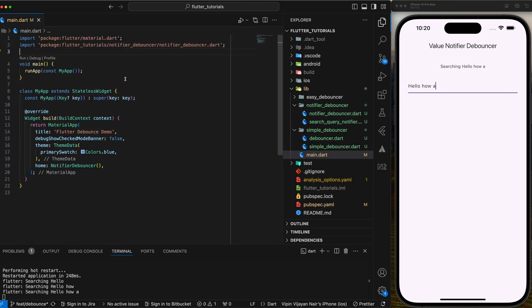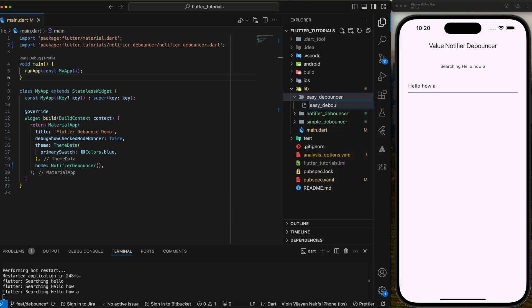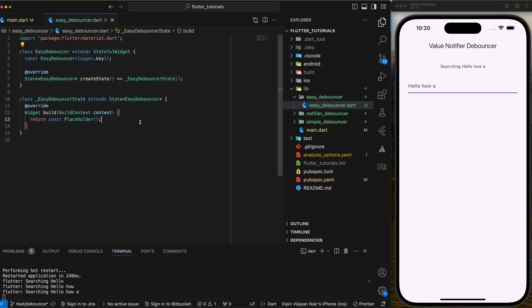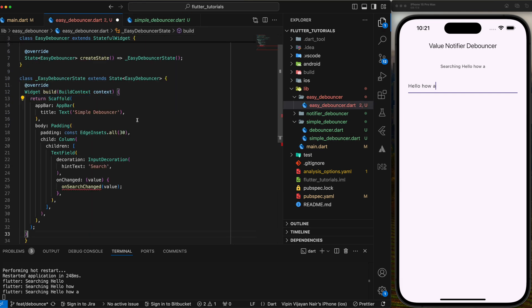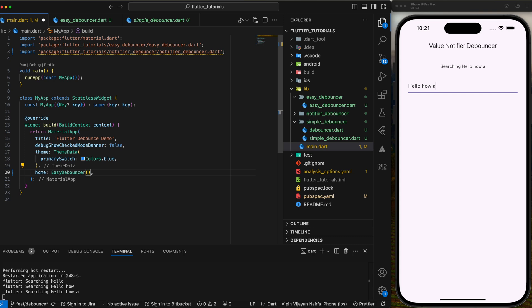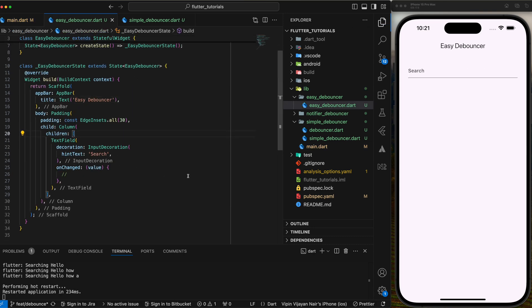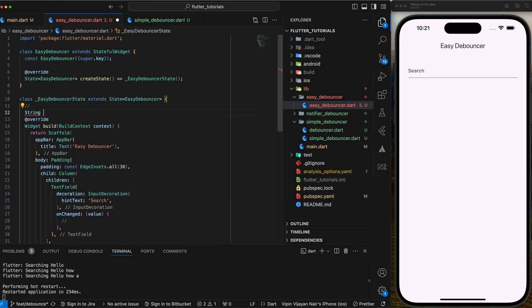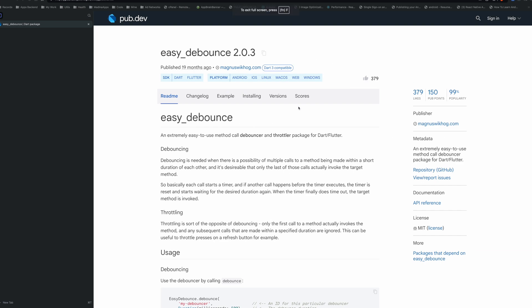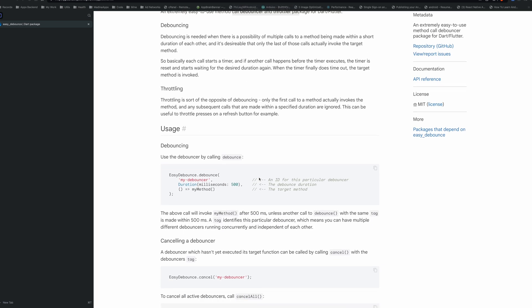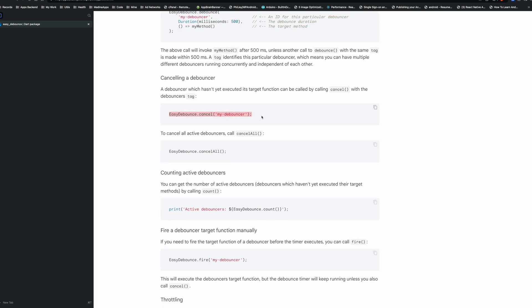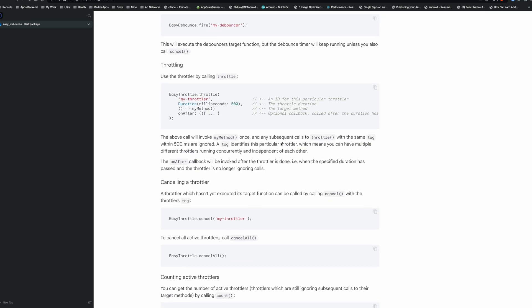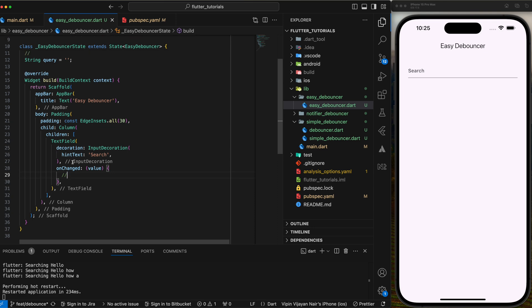Excellent, now let's see how we can implement the same functionality using the easy debounce package. Let's create a widget and copy the UI from previous implementations. Then rename the title to easy debouncer. Make sure you have added the easy debouncer package in the pubspec.yaml file. Declare a string query and set it to empty. Let's check out the package home page in the pub.dev and see how to implement it. We can see that to initialize we need to give an ID for the debouncer and to cancel we can call cancel with the same ID or use cancel all to cancel all debouncers.